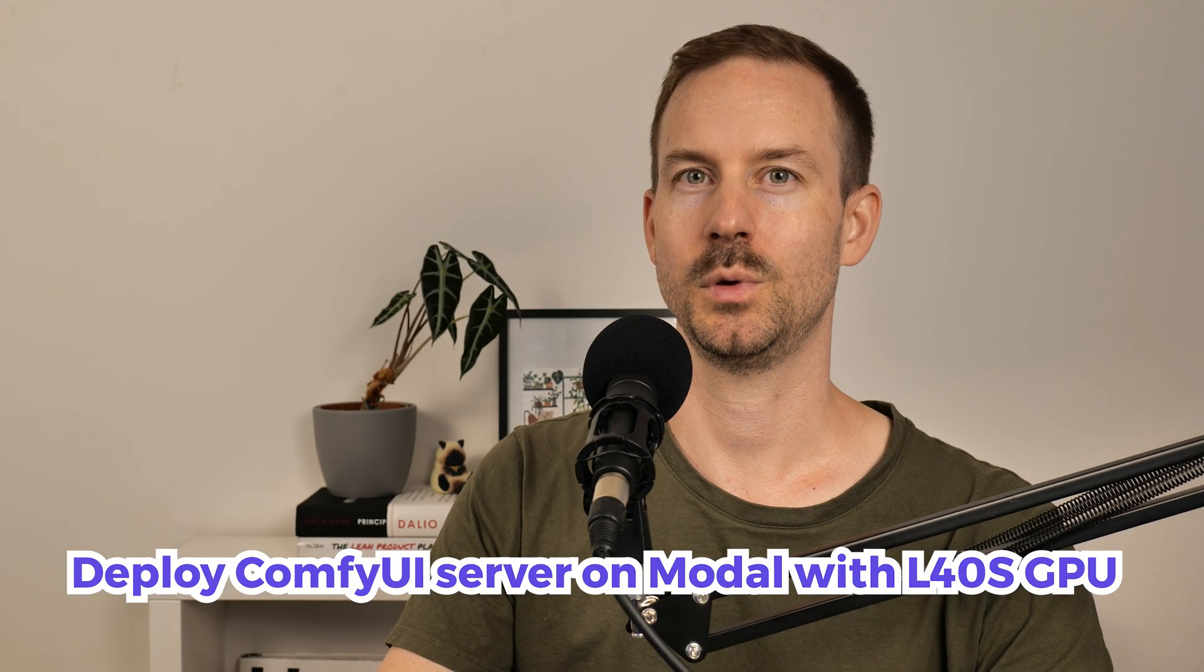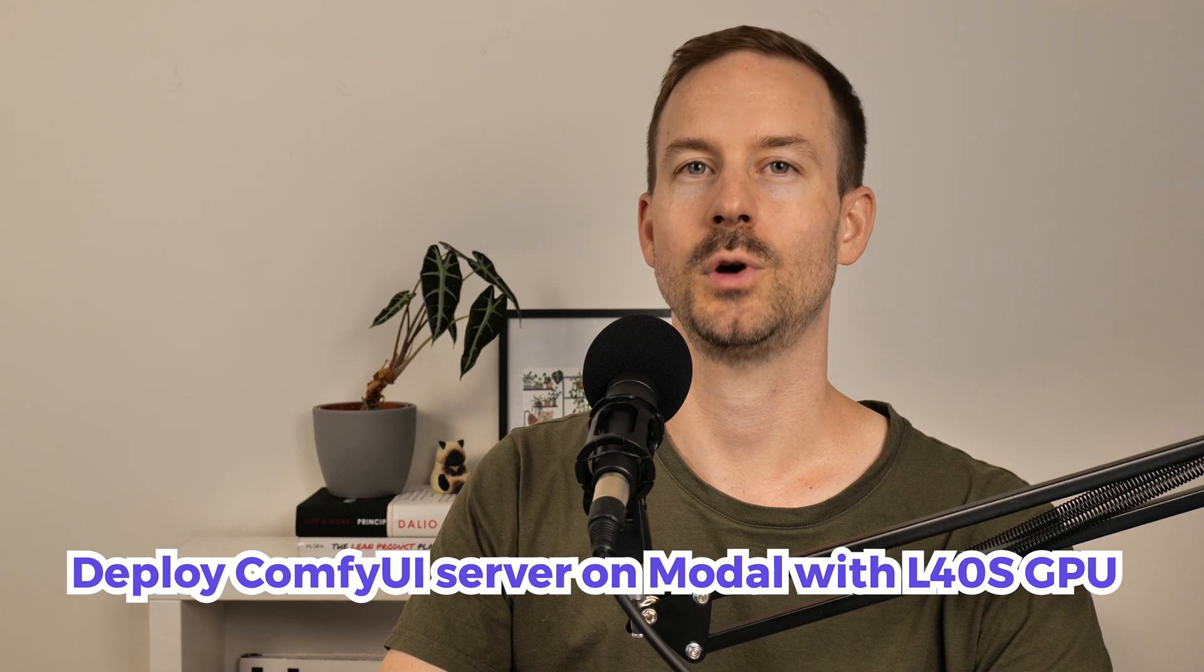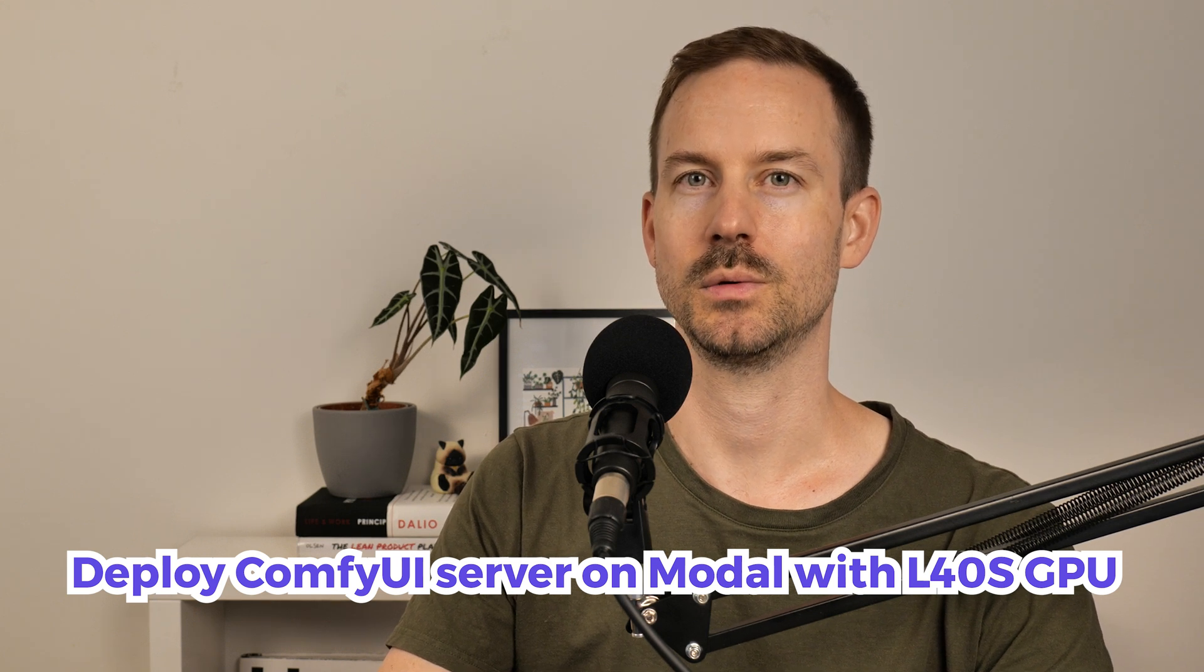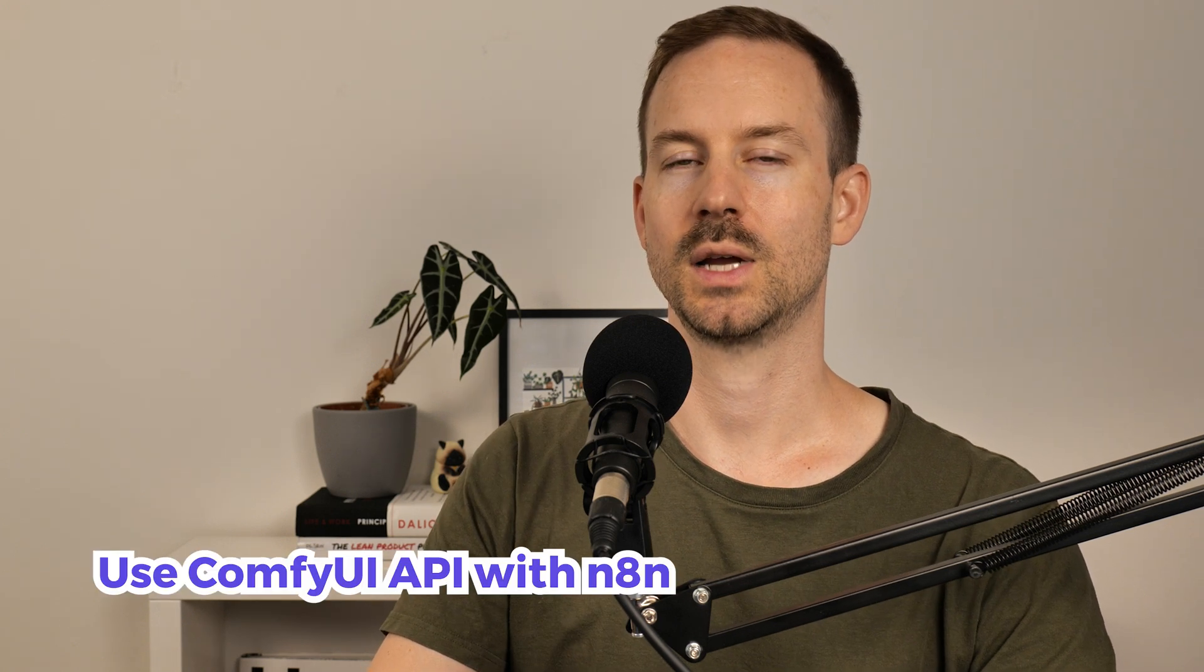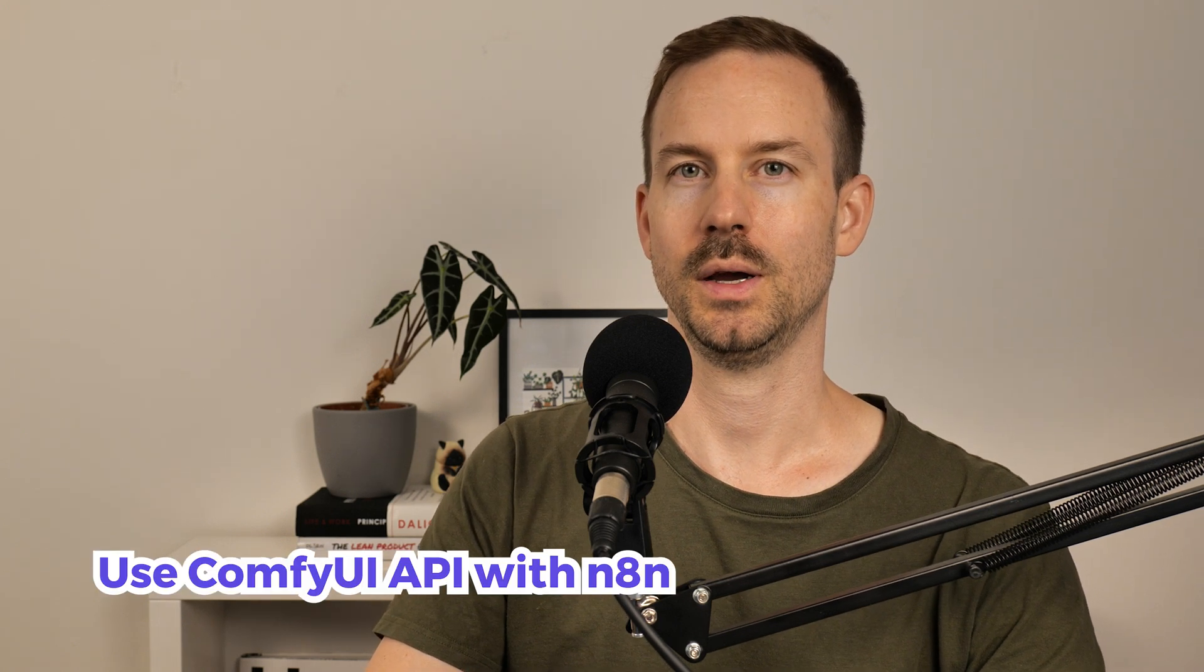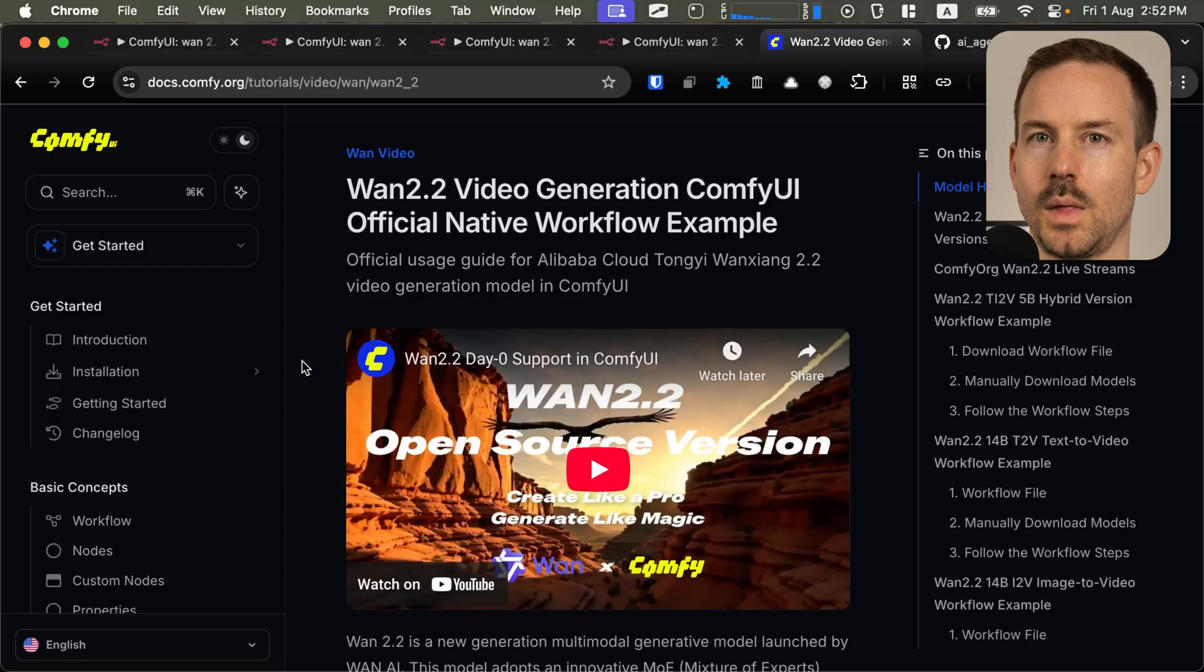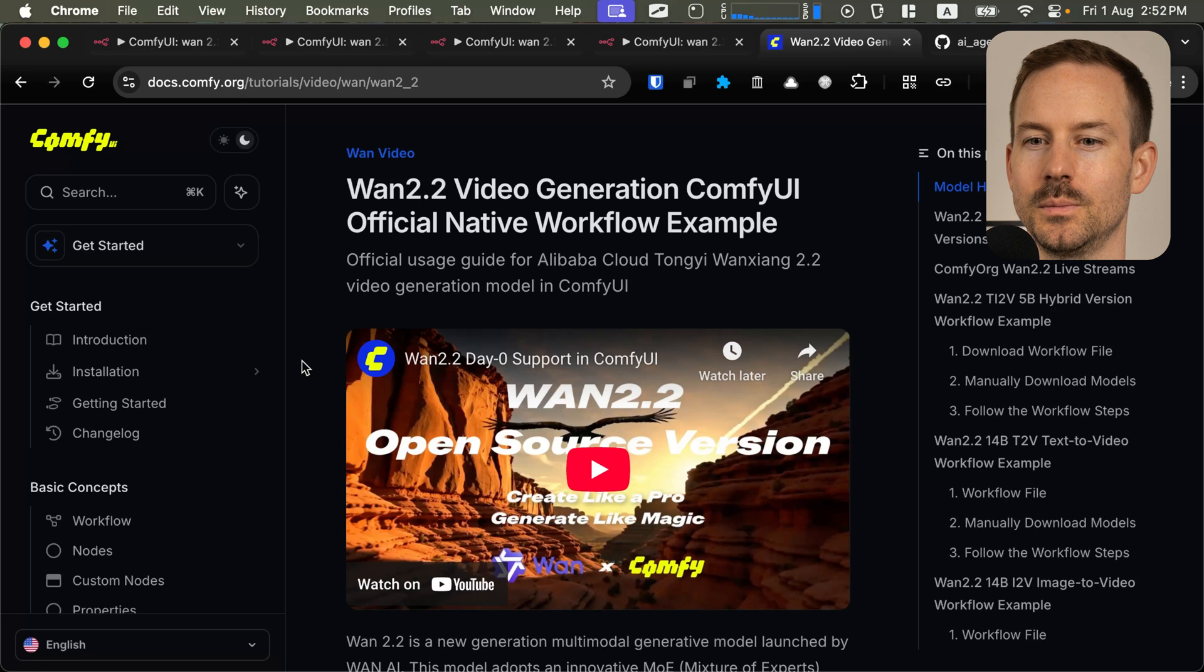First, let's understand what we are going to do. We are going to deploy a ComfyUI server on modal.com with an L40s GPU. Since we are going to run WAN 2.2, we are going to pre-install the models and some custom nodes. We are going to use the ComfyUI API with N8N. We have wrapped the official WAN 2.2 examples from the ComfyUI documentation.